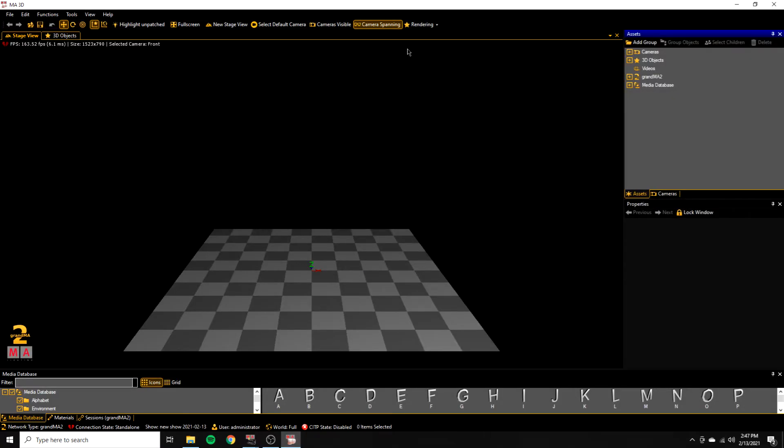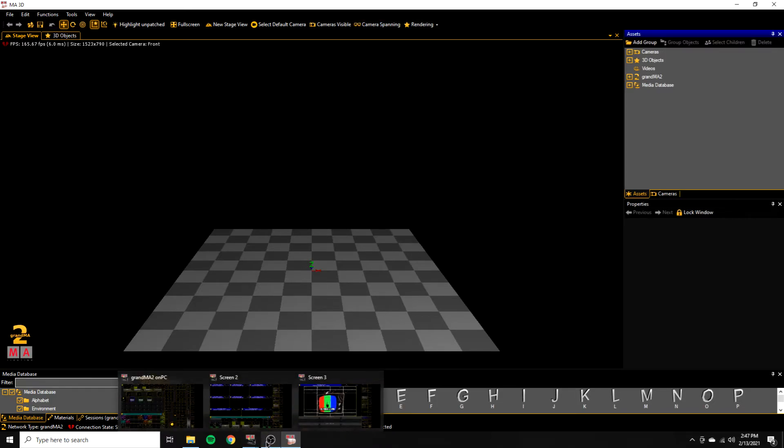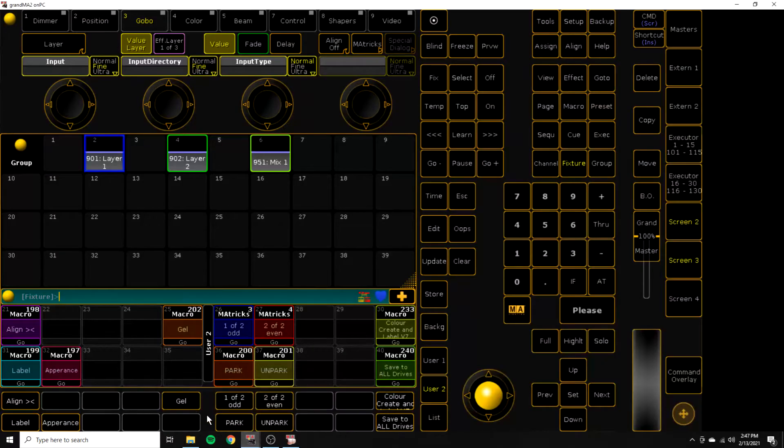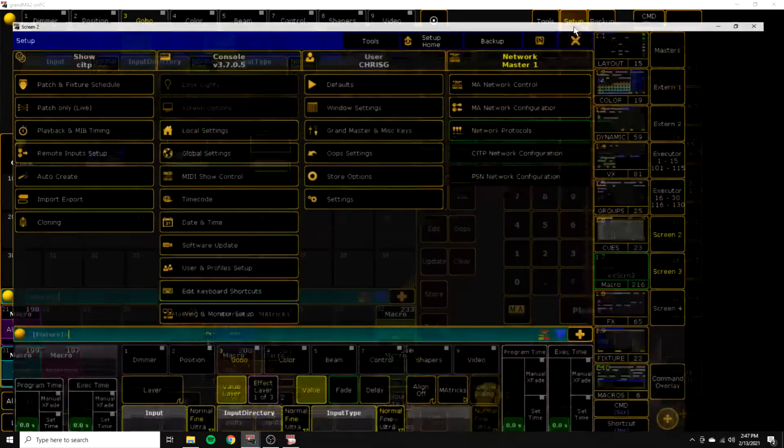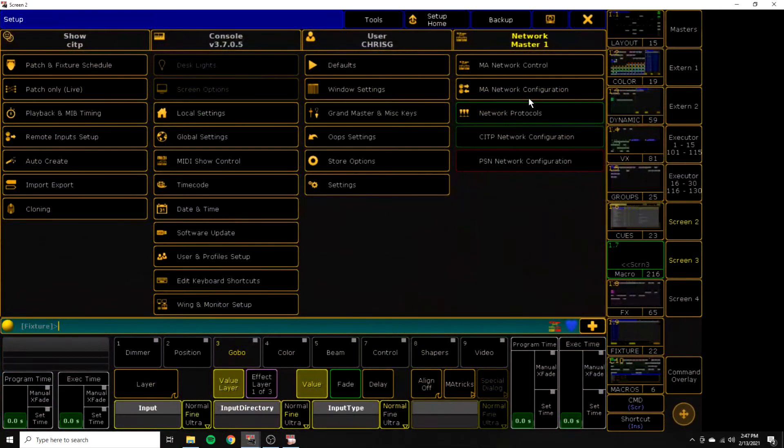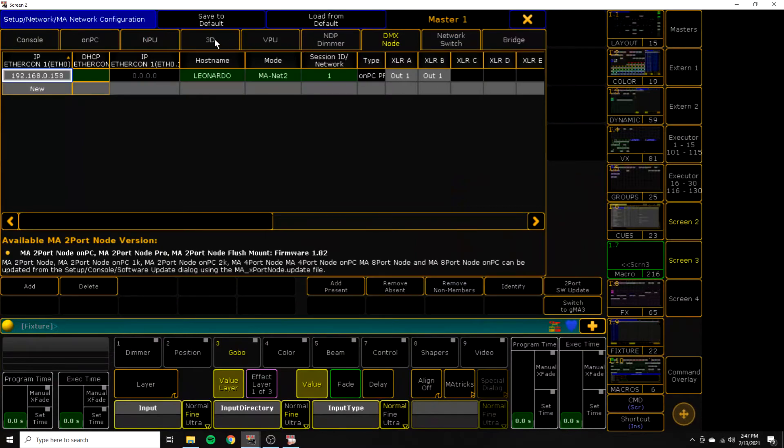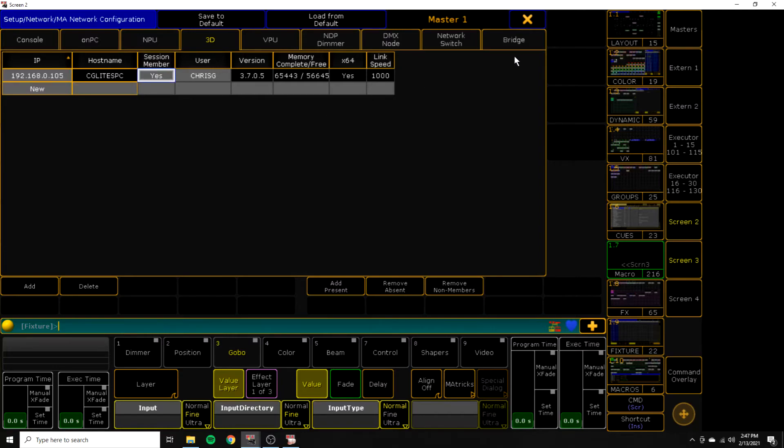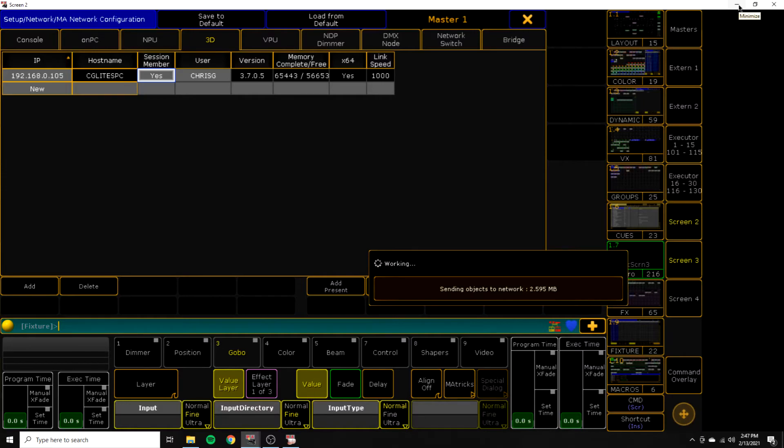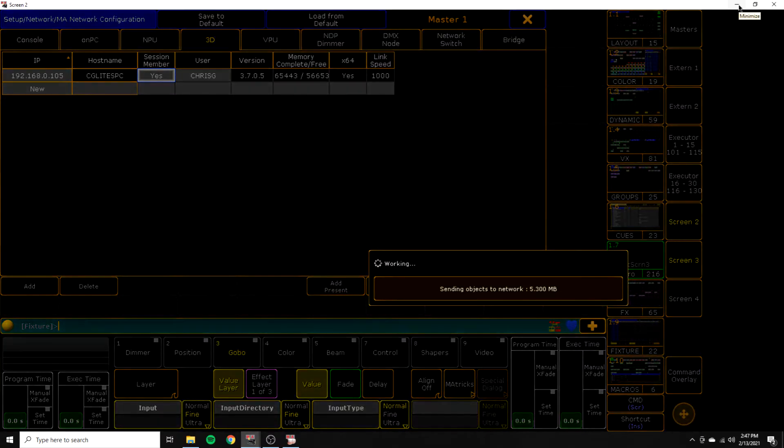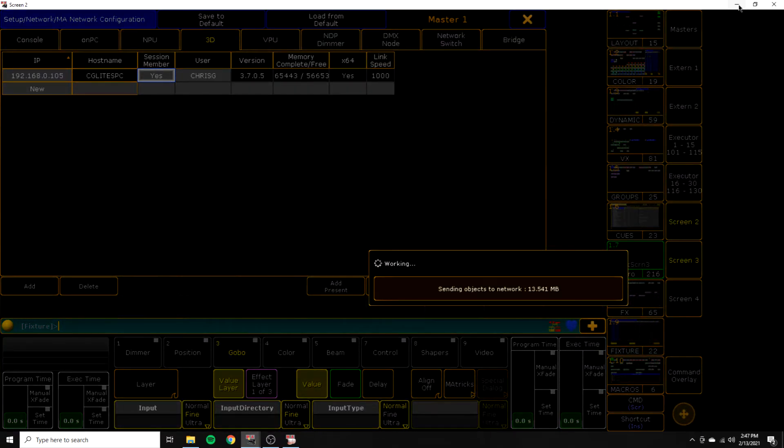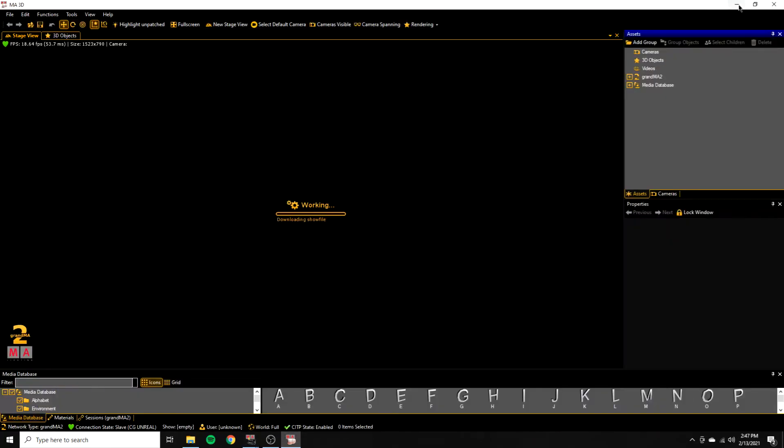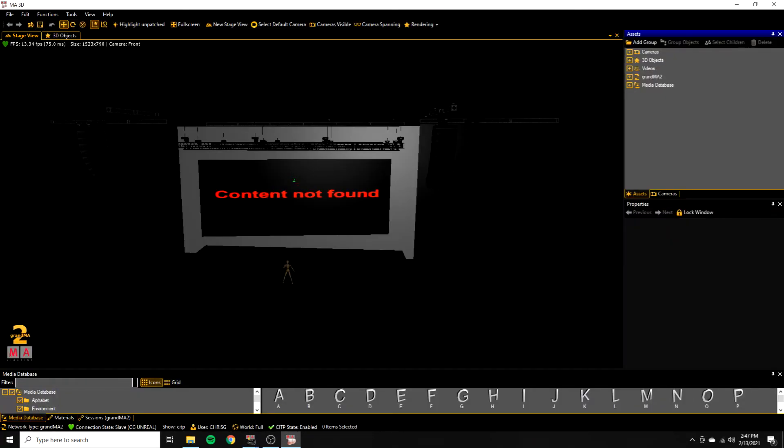Alright, so we've opened up MA 3D and nothing's happening at the moment and we're going to go figure out why. So if we go back into MA, we'll go into our setup, our network configuration and it's pretty simple. It's because we are not a session member in our 3D session. So what we're going to do is we're going to right click this into yes and wait for it. Yep, there we go. Now we're going to send the objects to the network. So now if we go back into MA 3D, you can see blah, blah, blah, great.